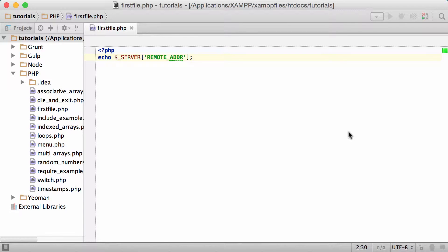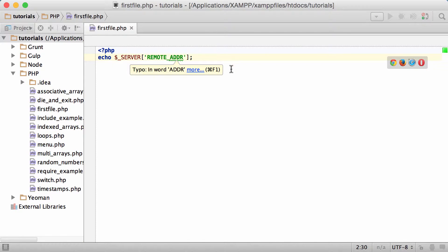Hello and welcome to this PHP video tutorial. In the previous tutorial we looked at how to get a user's IP address.